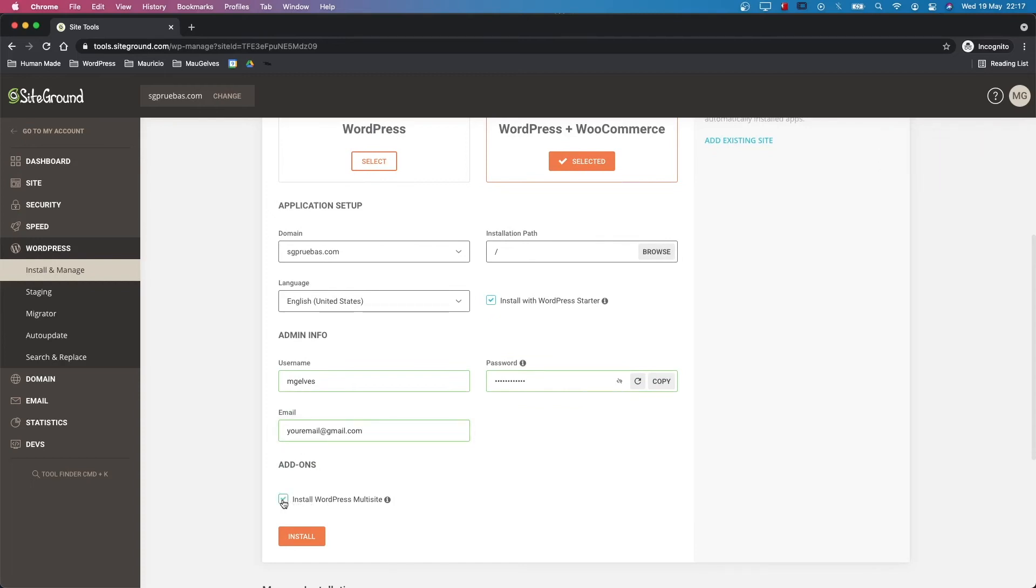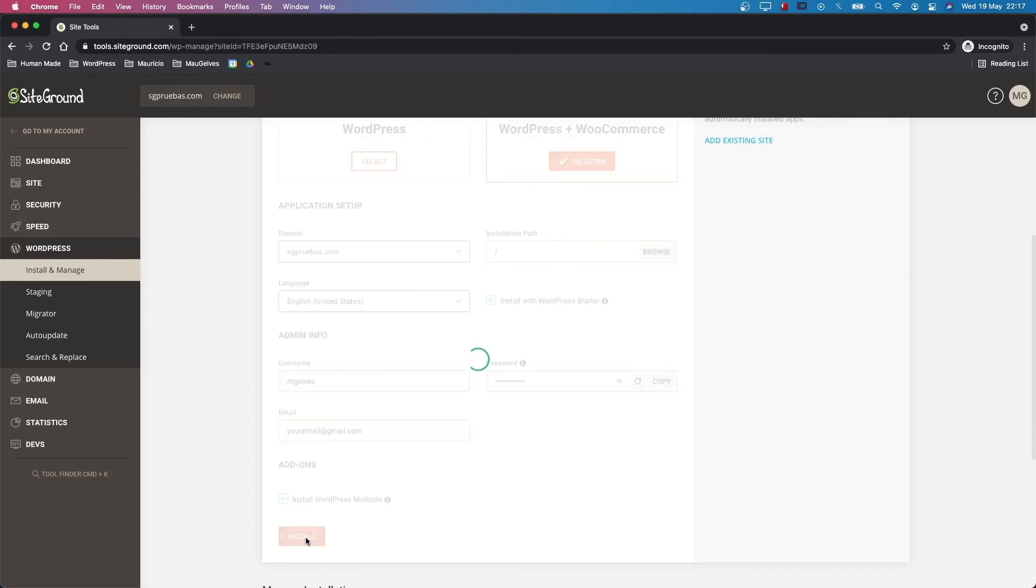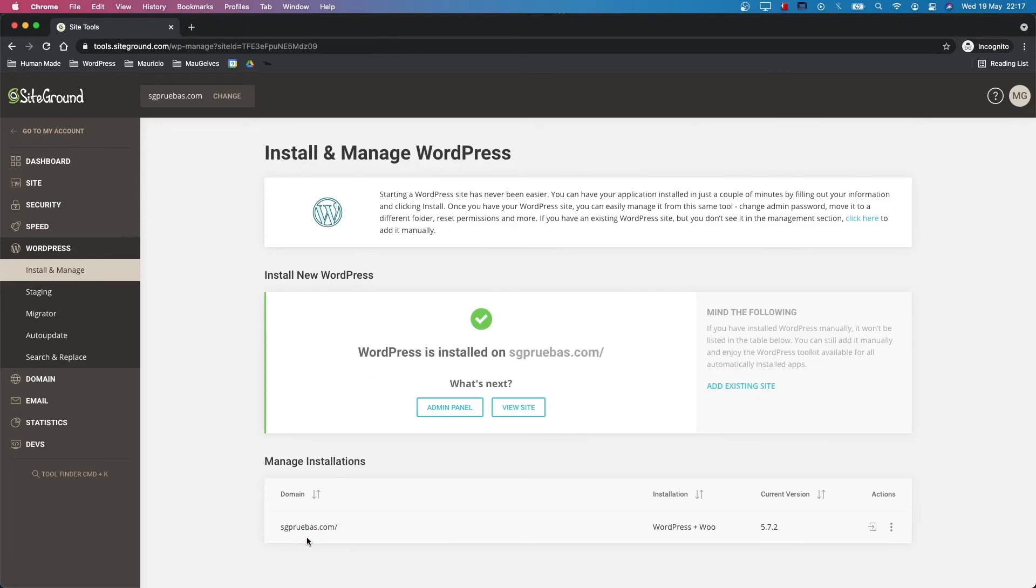Lastly, check the WordPress multi-site option if you need a site with this multi-site functionality. To finish the process, click the install button and in a few minutes you will see your WordPress instance in the manage installations area.